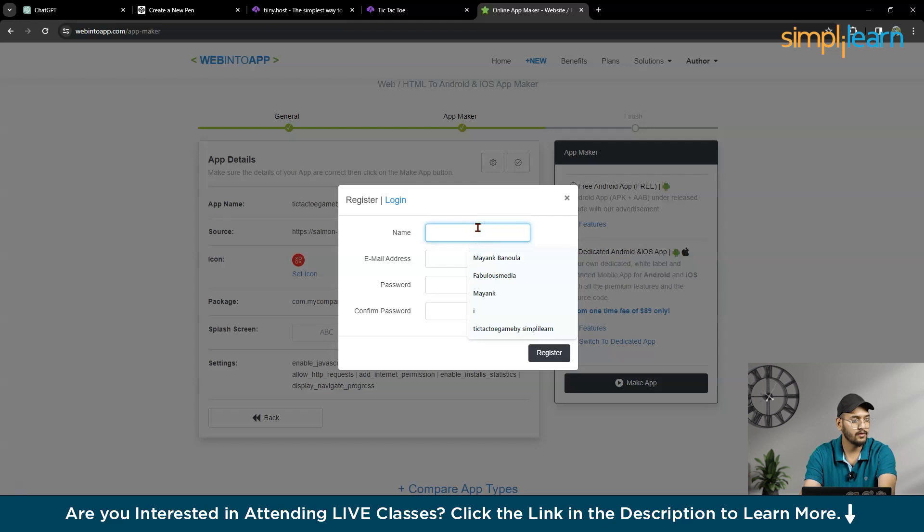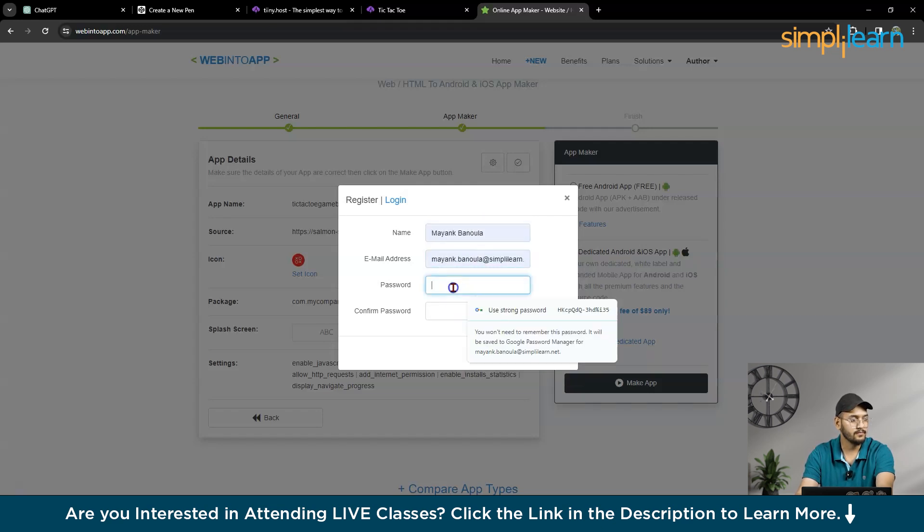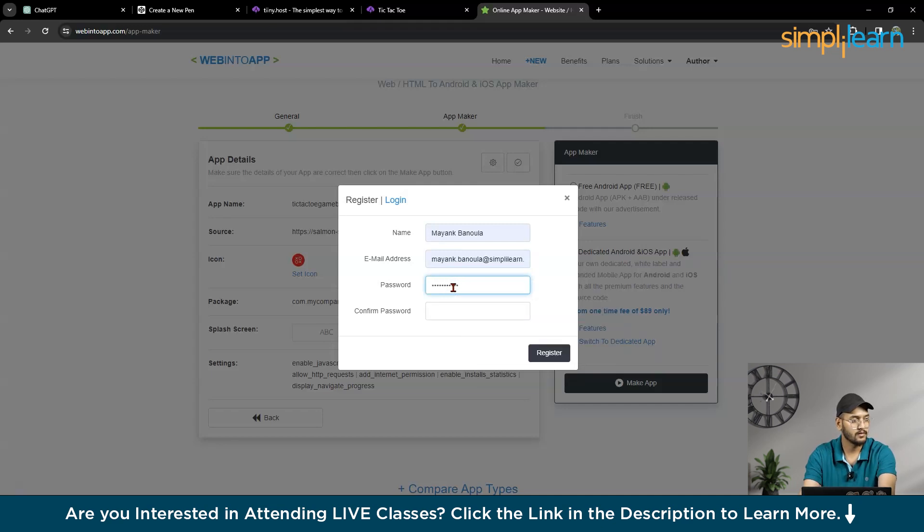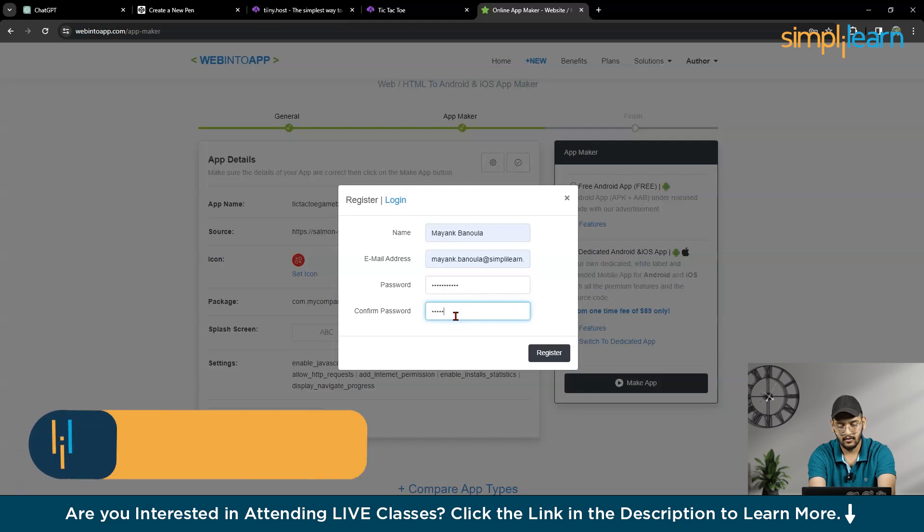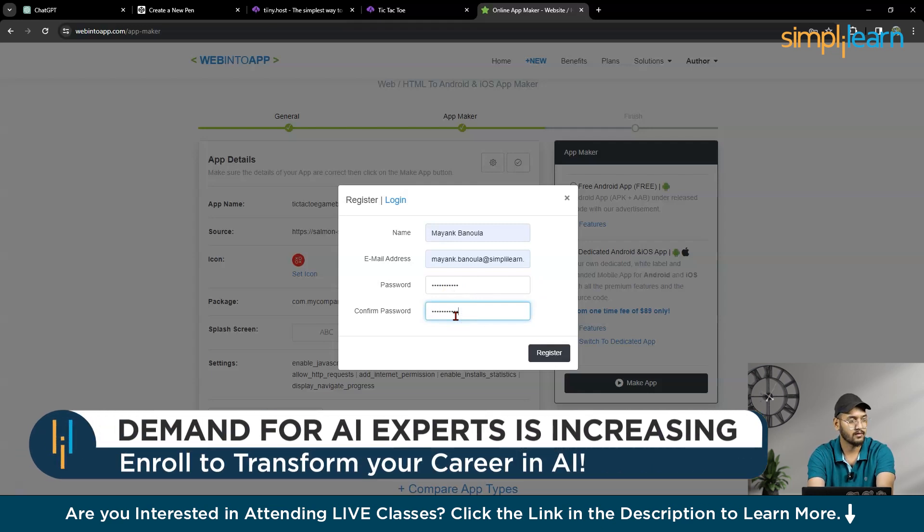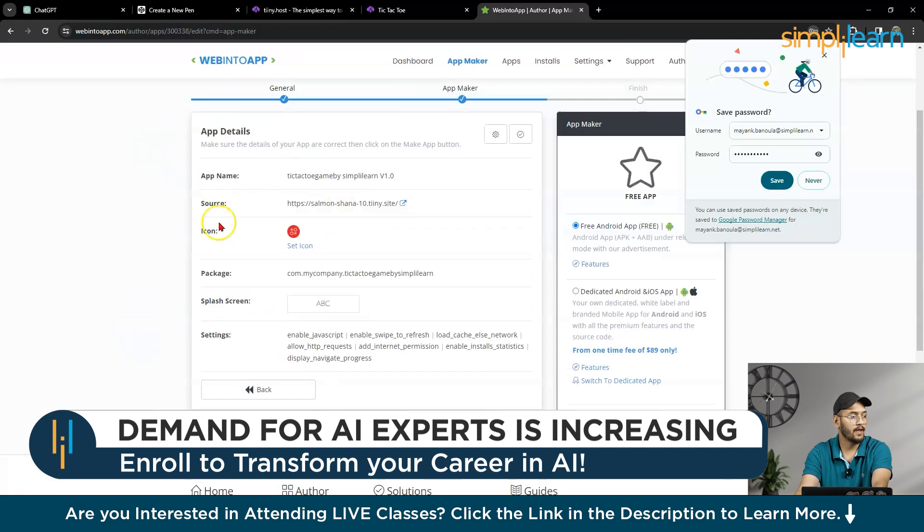So here, you have to fill some bank, vanilla, email address, and password you need. Then confirm password. Then register. So this is your app.